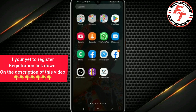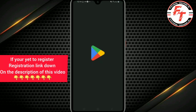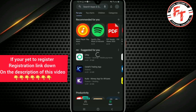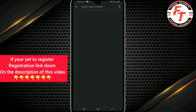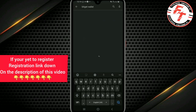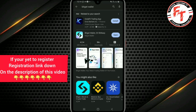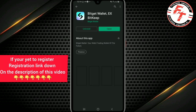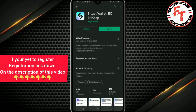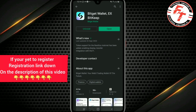Let's move to download the app first. Since I already downloaded the app, I'll show you an example of how to get it. This is the BitGet app — when you search on the Play Store you will find it. Just open the app.